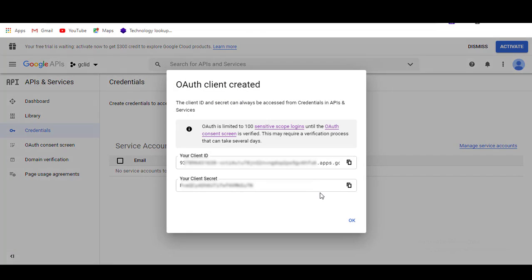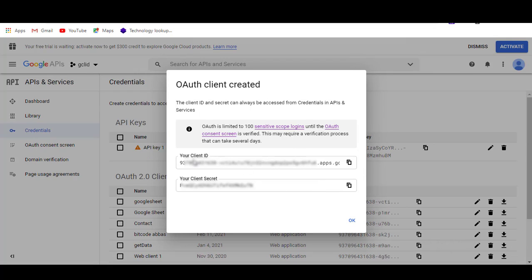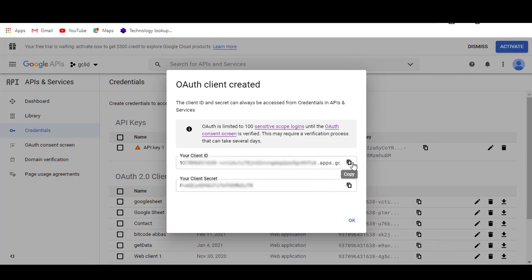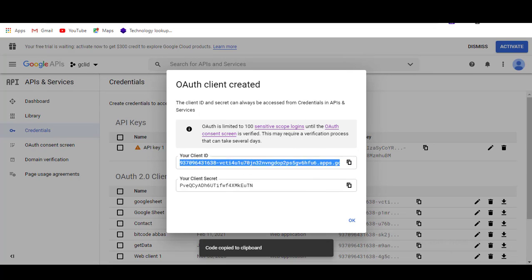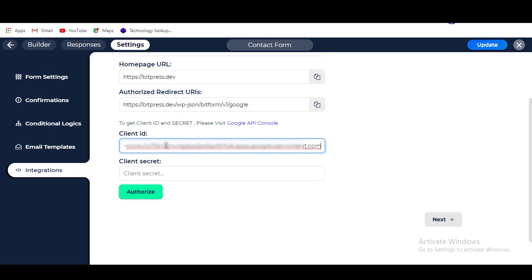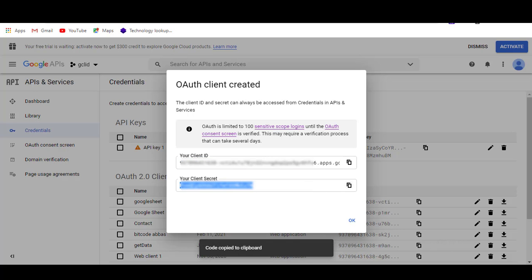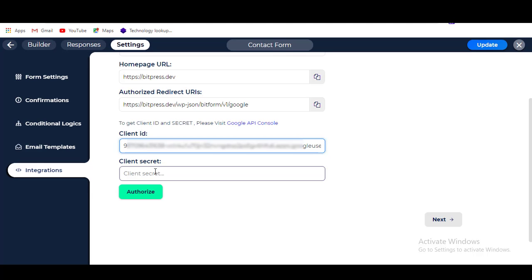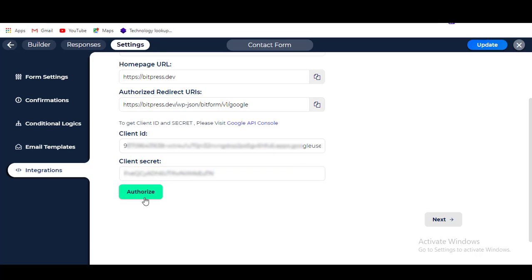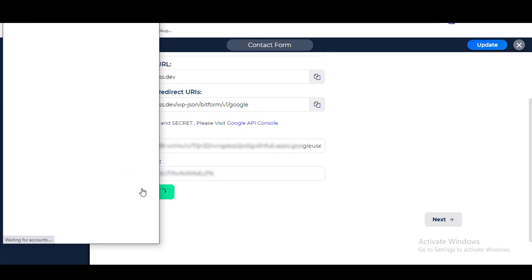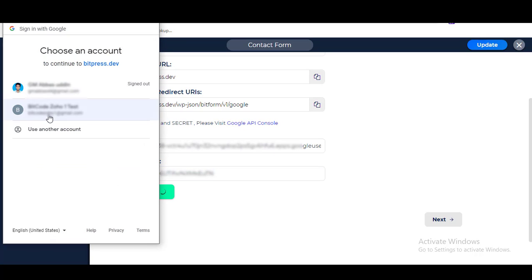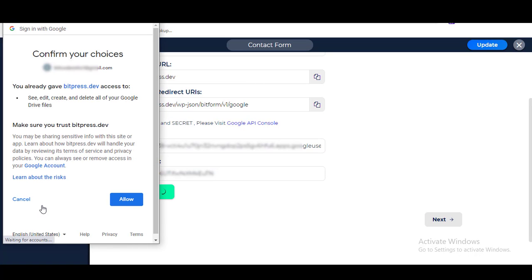Now choose your OAuth 2.0 Client ID, copy your Client Secret, and paste it into the Bitform dashboard. Then click the Authorize button. Once you successfully complete the authorization, you can proceed to the next step.